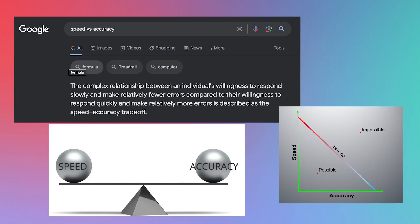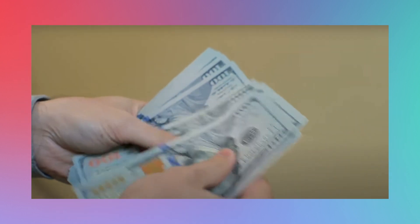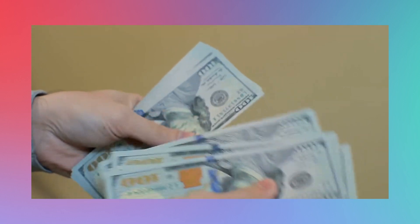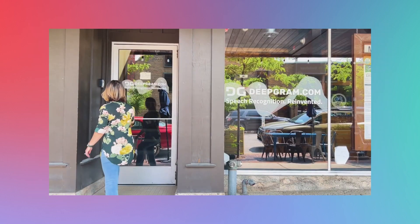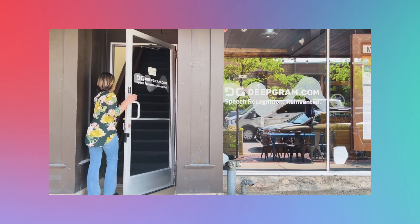And we don't take for granted just how difficult it is to achieve all three of these feats. Remember, it's simple to create an accurate model if you're willing to sacrifice speed. It's simple to create a fast model if you're willing to allow it to make multiple mistakes. And it's also decently feasible to create a fast and accurate model as long as it's expensive. However, we at DeepGram don't want to make any of these sacrifices.